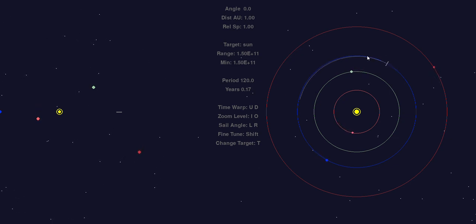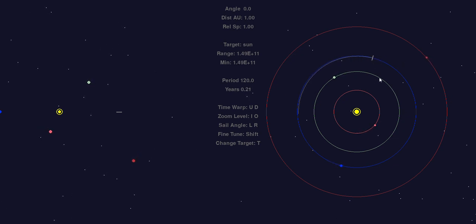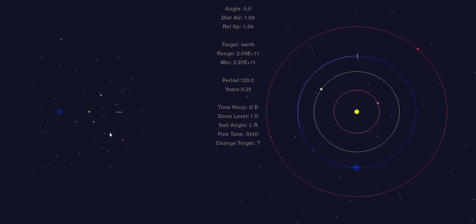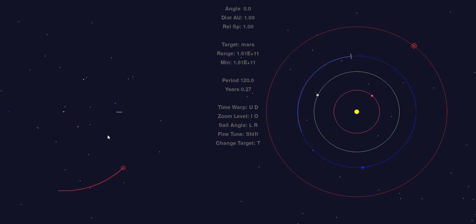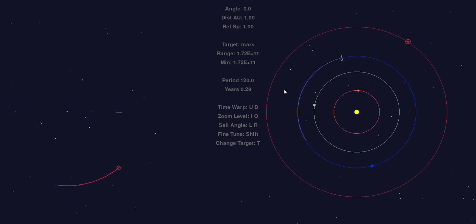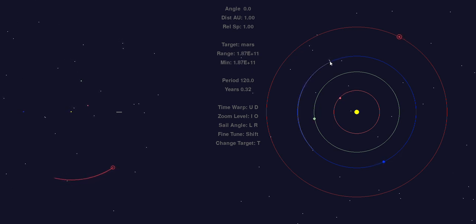This is not necessarily obvious how to do this in the view on the right-hand screen, but if we change our view on the left-hand screen to target Mars you can see that it's going to be coming around and we'll be catching up to it since we're at the same orbit as Earth.